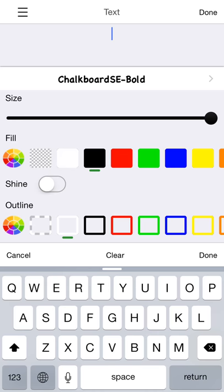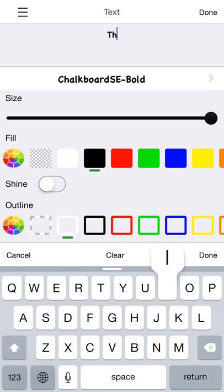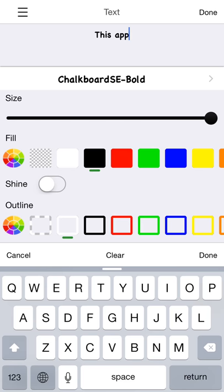You can work with the text tool with the keyboard as normal, so let's type something fun. This app rocks.